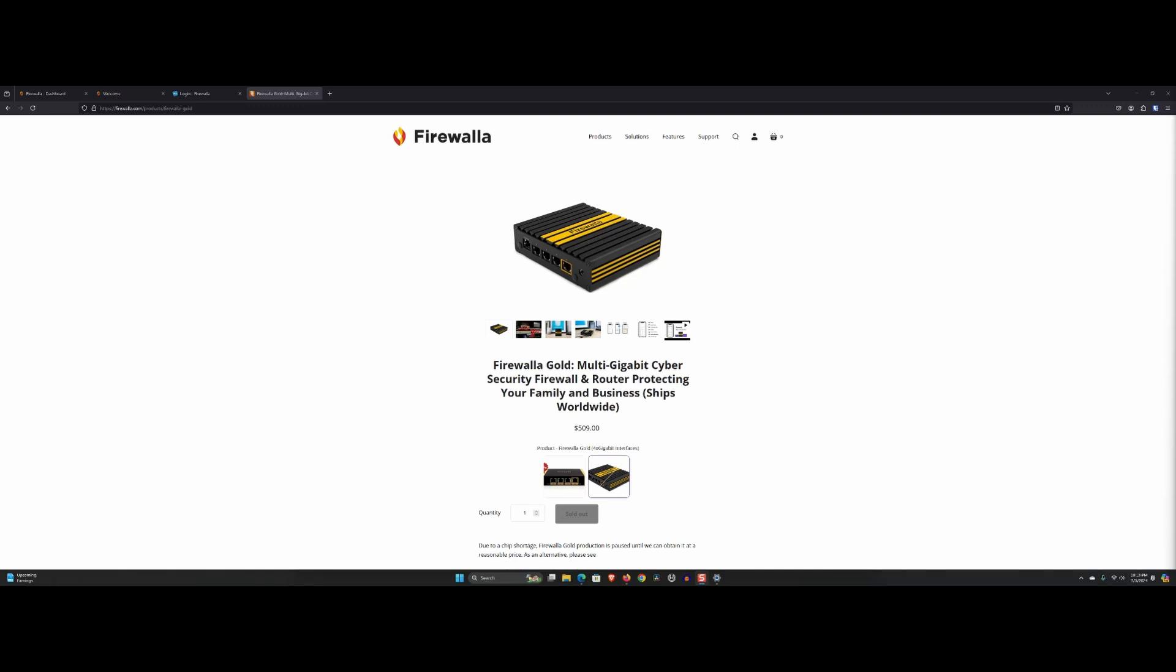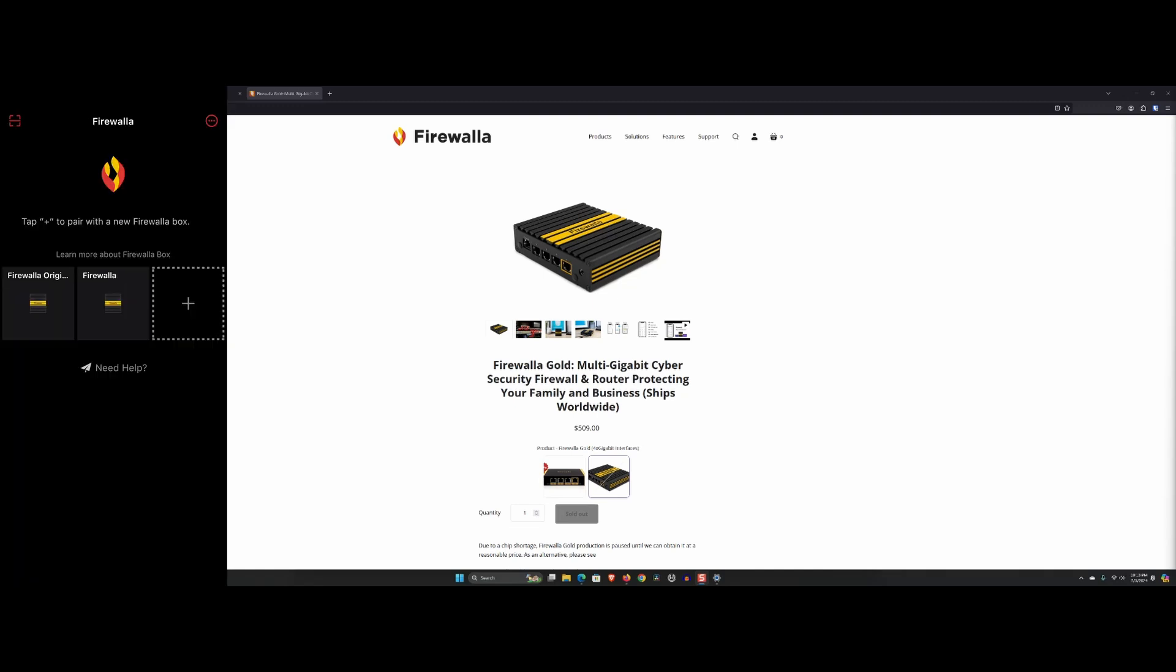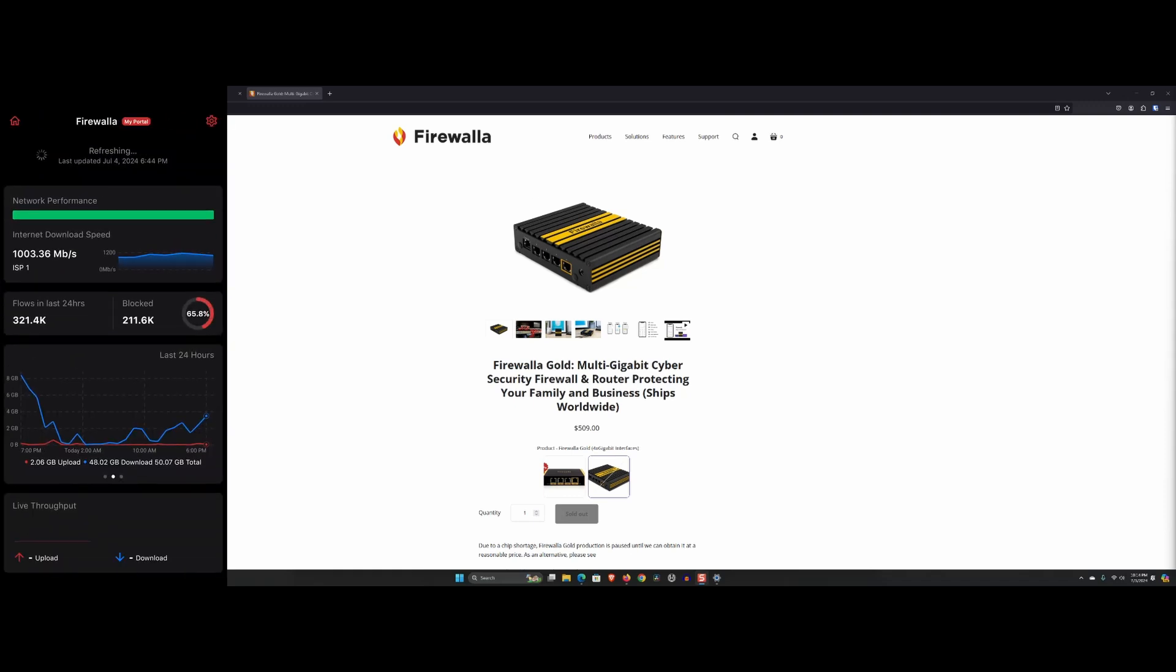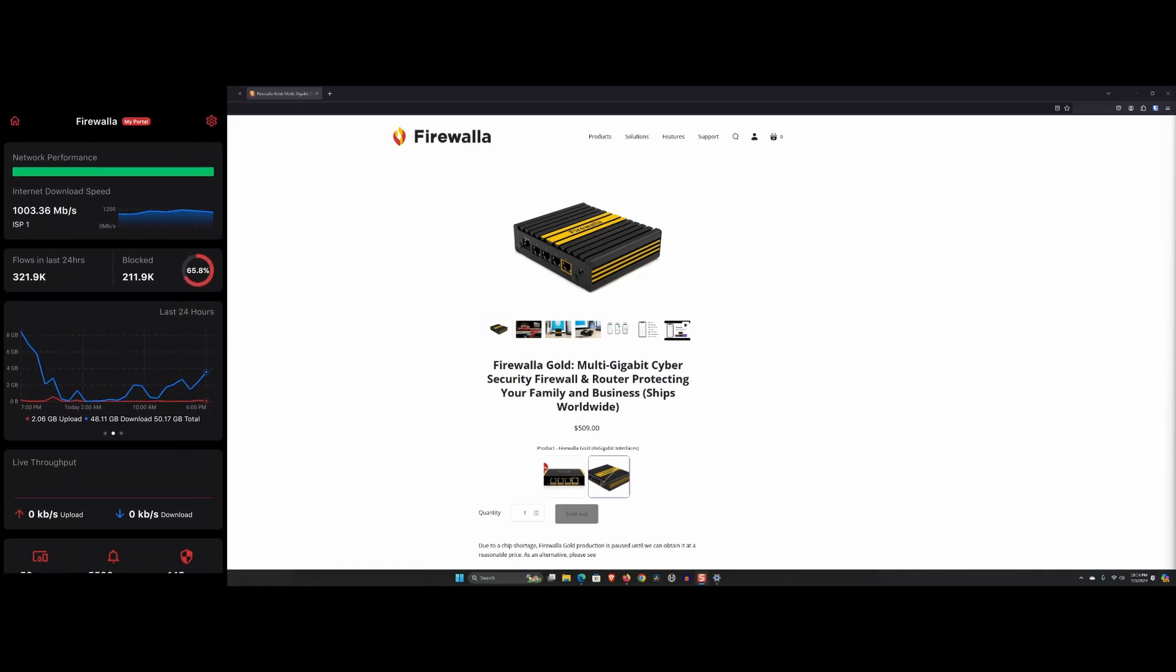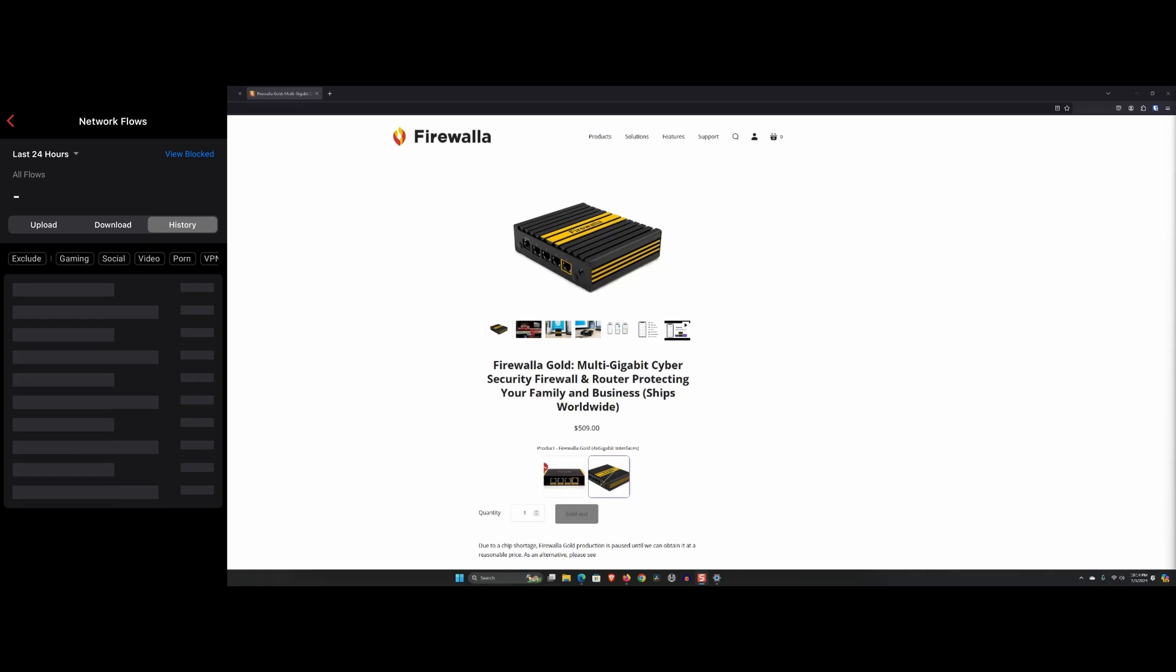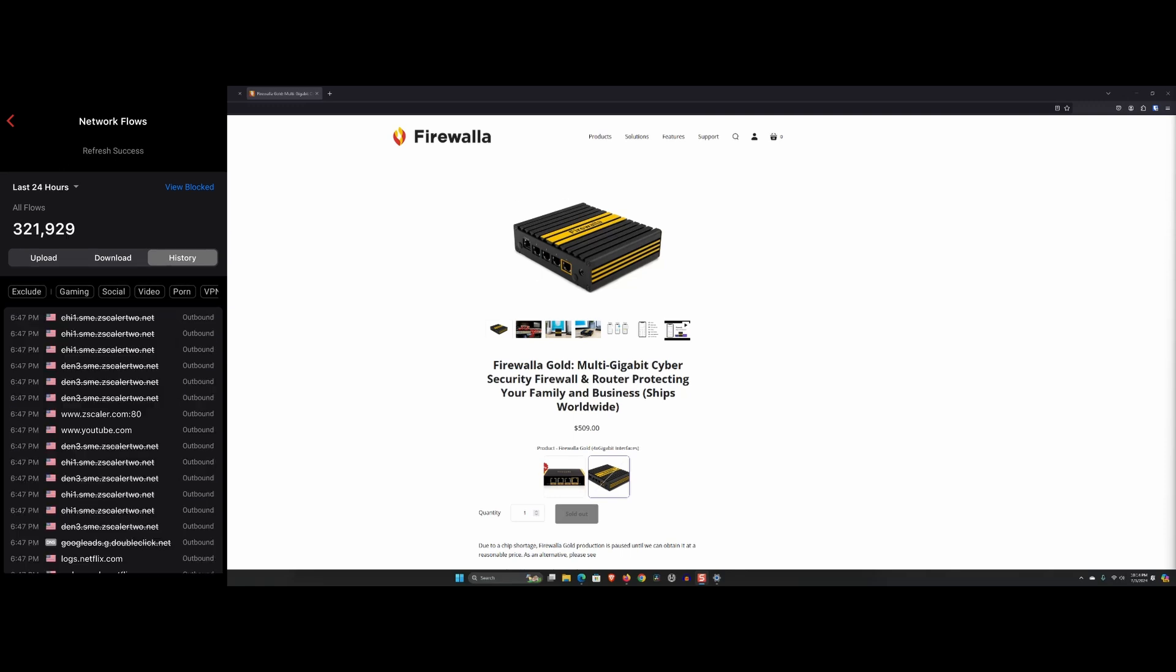The pros are, exceptional security. Over the past two years, the Firewalla Gold has consistently provided top-notch security. Its real-time threat monitoring and intrusion prevention has kept my network safe from various cyber threats.